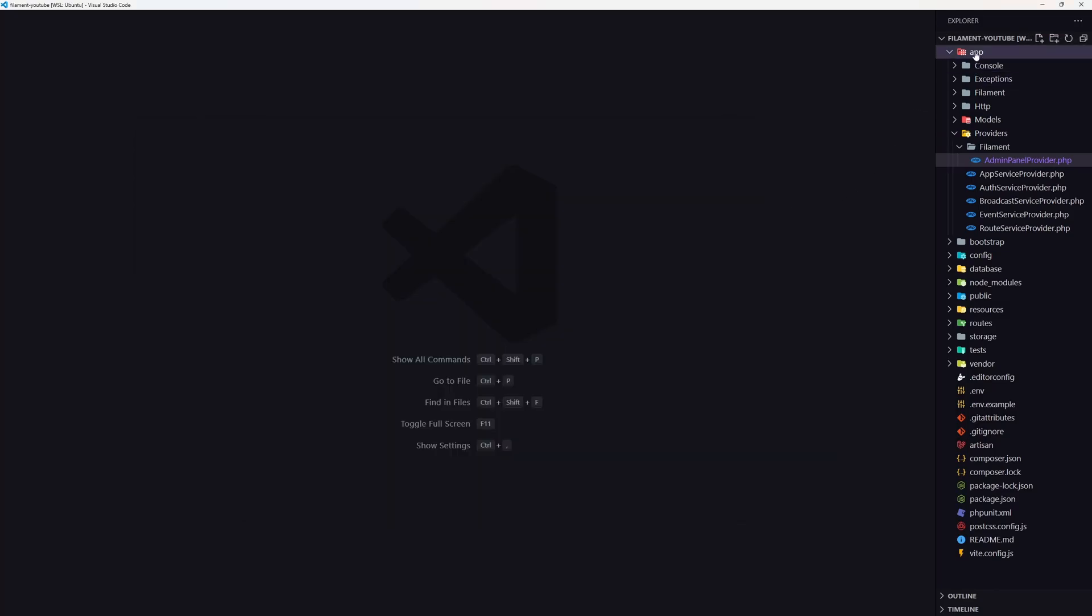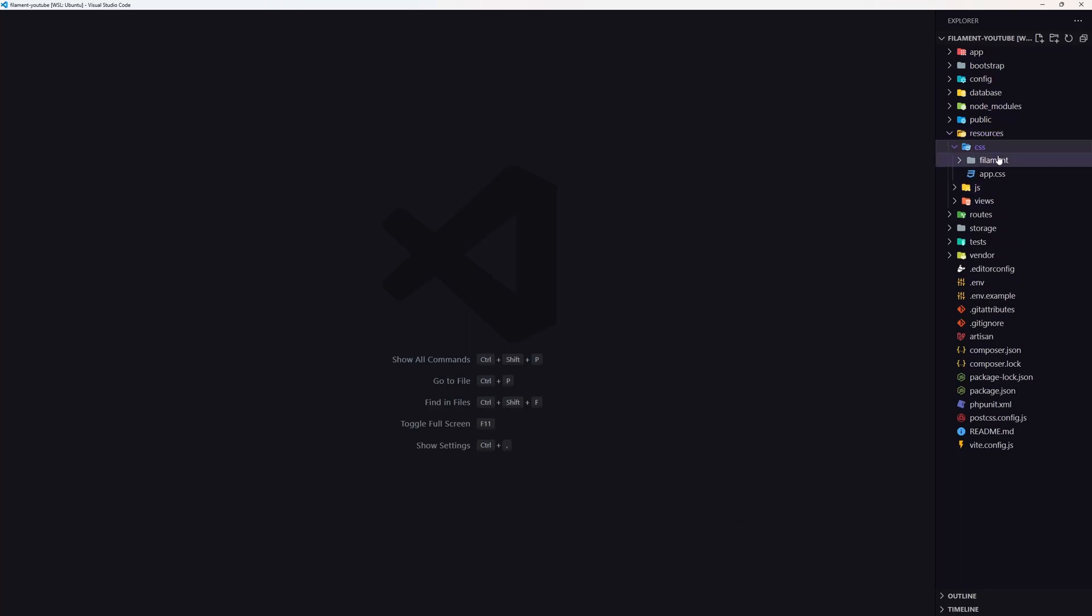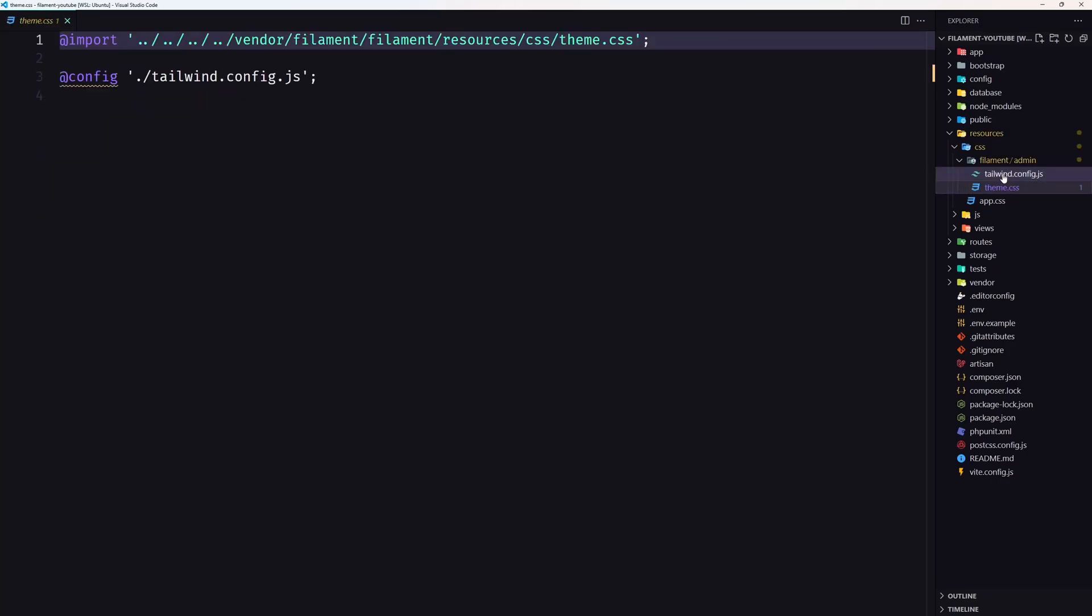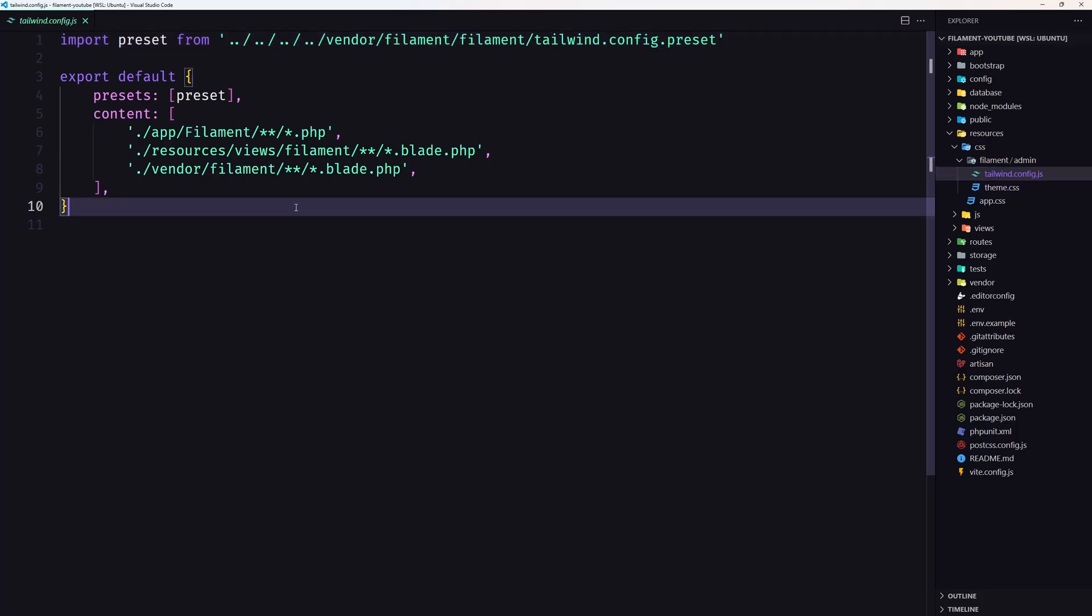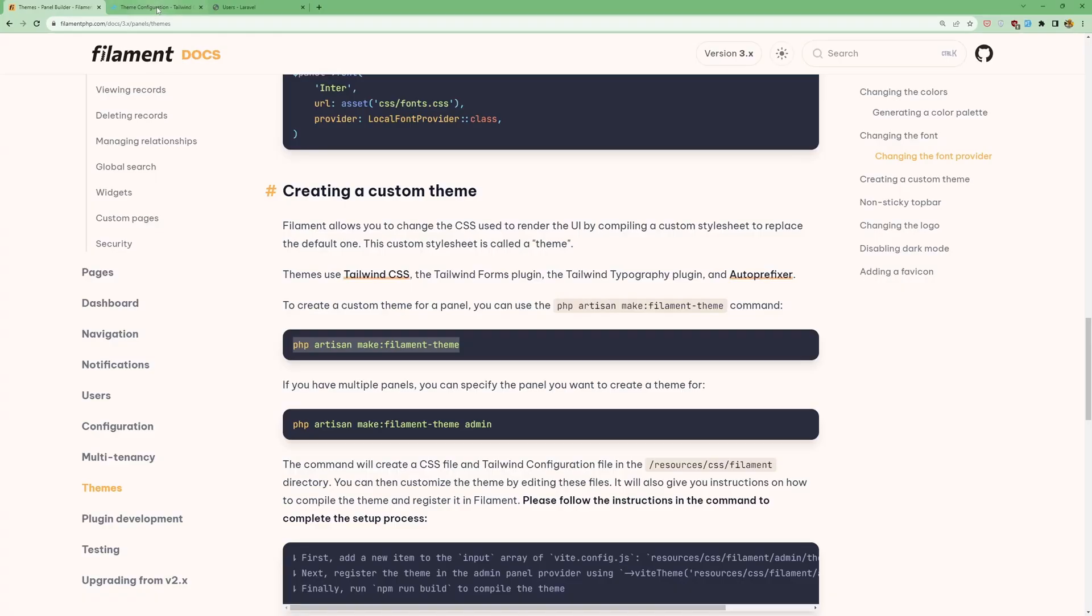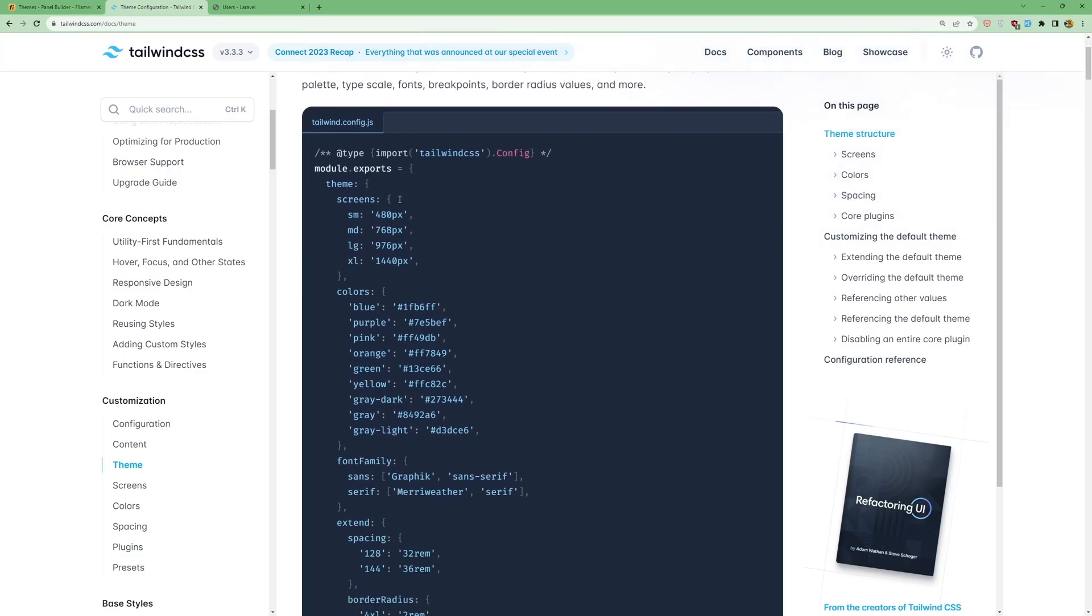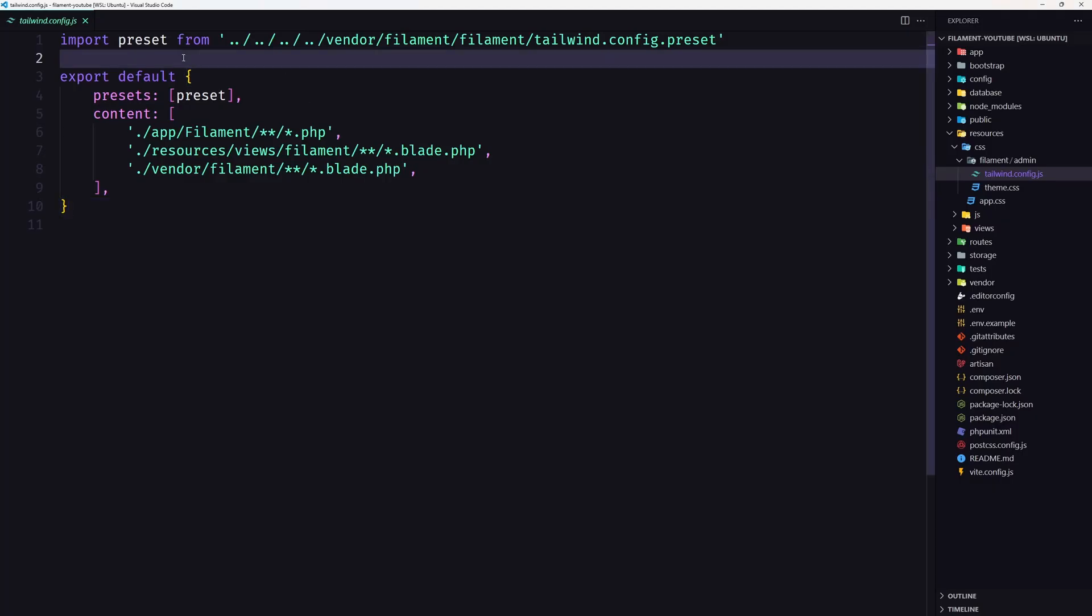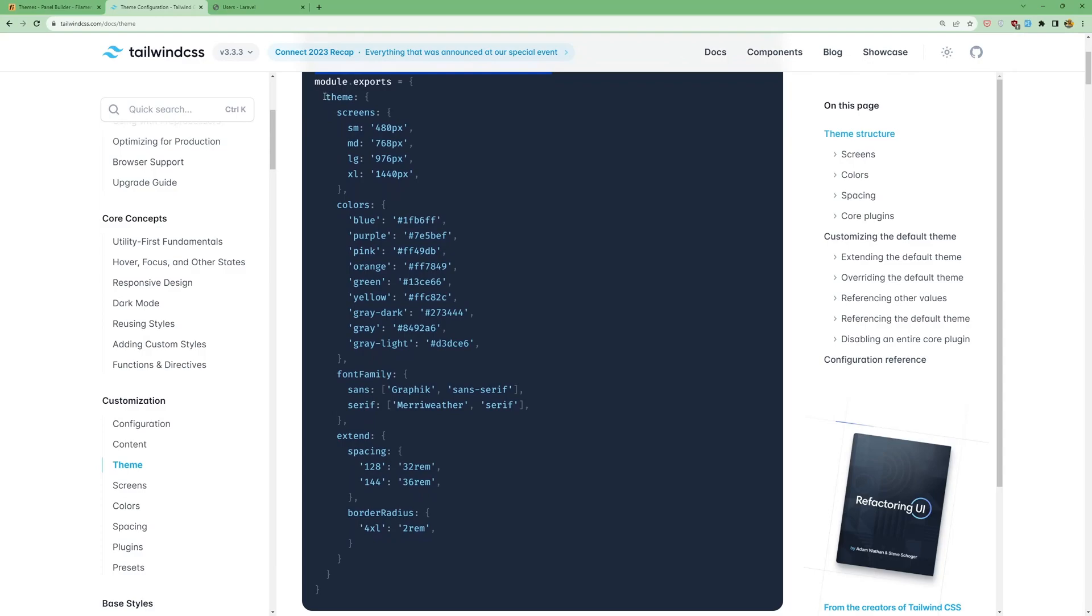Let's close this and open now the resources/css/filament. And here we have tailwind.config.js and theme.css. In the tailwind config, we have imported the presets. Now if I open the Tailwind CSS theme configuration, here we have an example. So let's copy this one here and I'm going to add it in our tailwind config and let's copy what we have in the theme here.